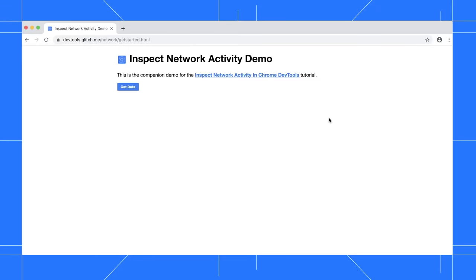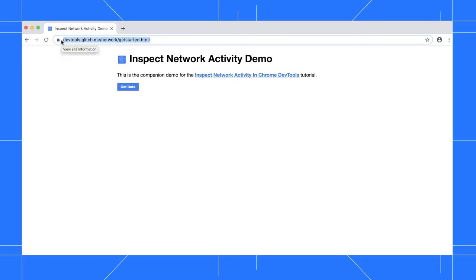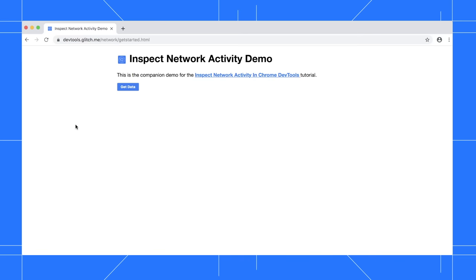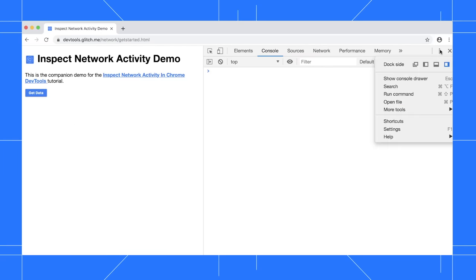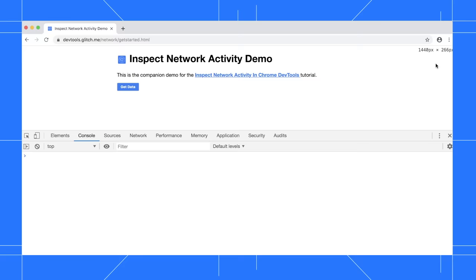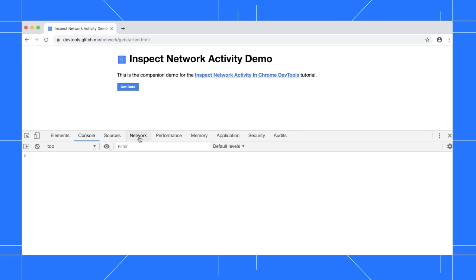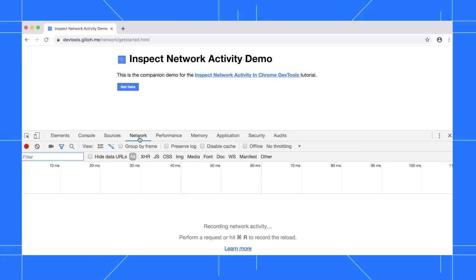To get the most out of this tutorial, I recommend that you open up the demo, which we've linked to in the description and try out the features yourself. Open DevTools by pressing Ctrl Shift J or Command Shift J on Mac. I'm going to dock DevTools to the bottom of my window so that I have a little more space. Next, click the network tab, which opens the network panel.